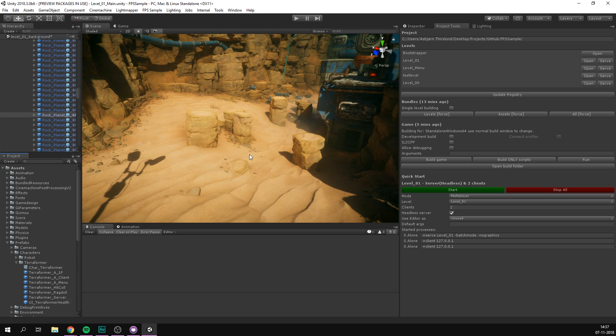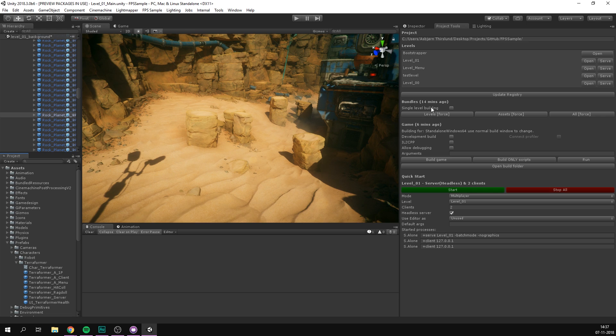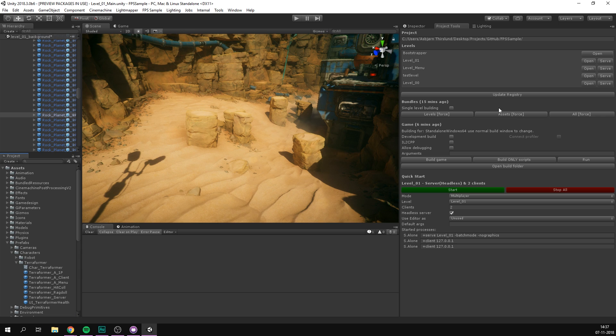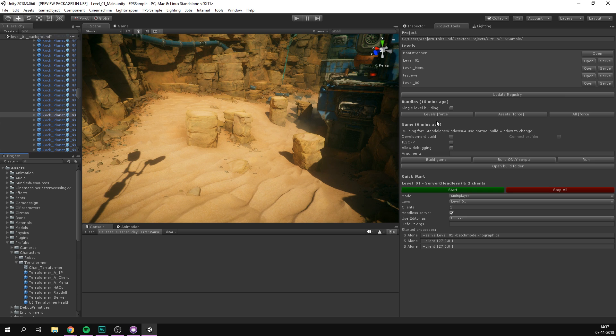Remember that every time you make a change to a level, you need to rebuild the levels asset bundles. And every time you make a change to an asset such as a prefab, we need to rebuild the assets. If you add any new objects, you need to press the update registry button. And of course, if you're in doubt, you can always press all.